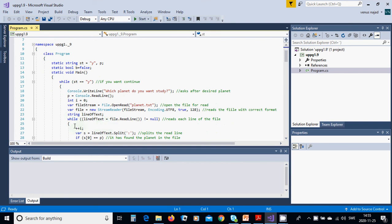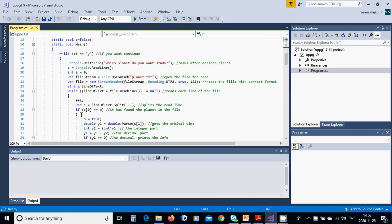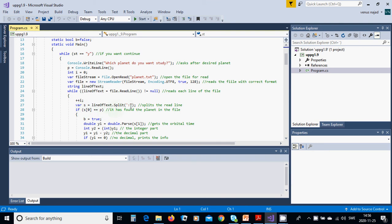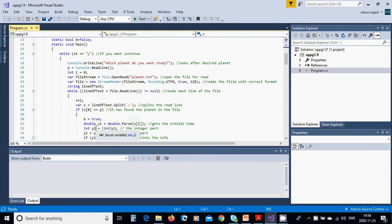It reads until end of the file. String line of text, while line of text read line is not null, you increment i with one. Variable s equals split the line with the semicolon. If s[0] equals p, then b is true. Double y1 equals double parse of s[1] because s[1] is a string and we convert to double. Integer y2 is the integer part of y1.